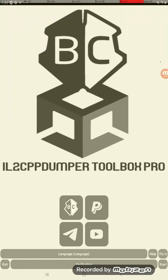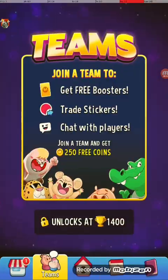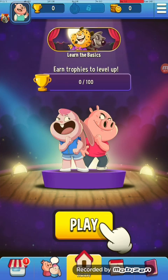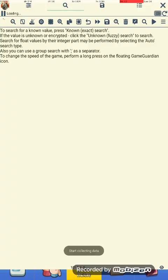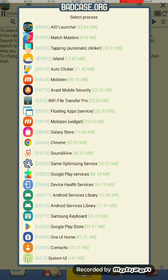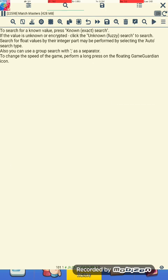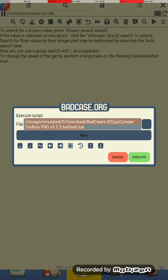I am going to show you some new features — a new feature, I should say — of my IL-2C PP-Dump Toolbox Pro, not the free version. We'll be showing you something in the game Matchmasters. The only difference in the steps you would take when using it is: when you get to this version of the application, you press the play button and it will give you a prompt to log in with your badcase.org user information.